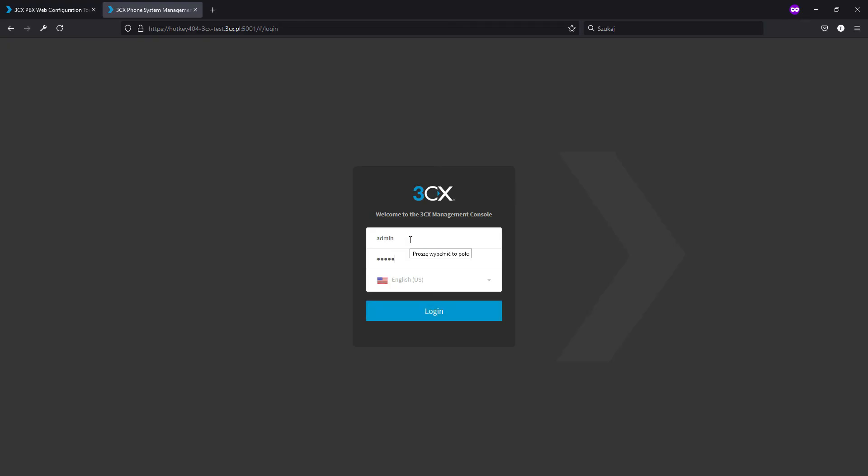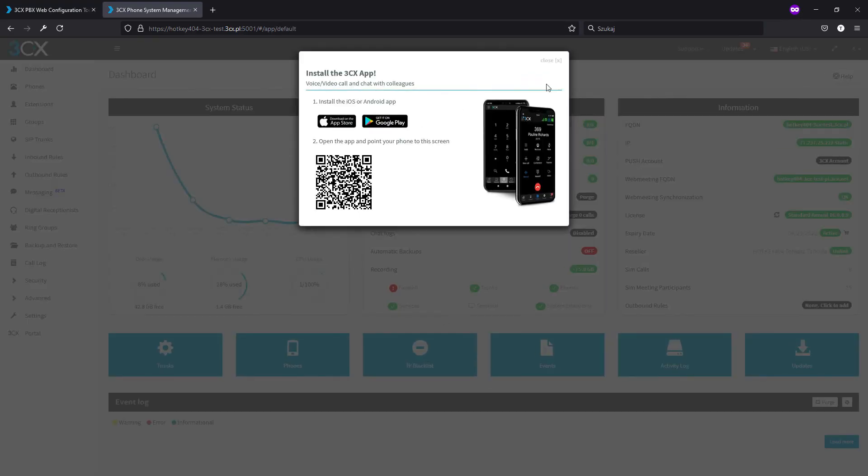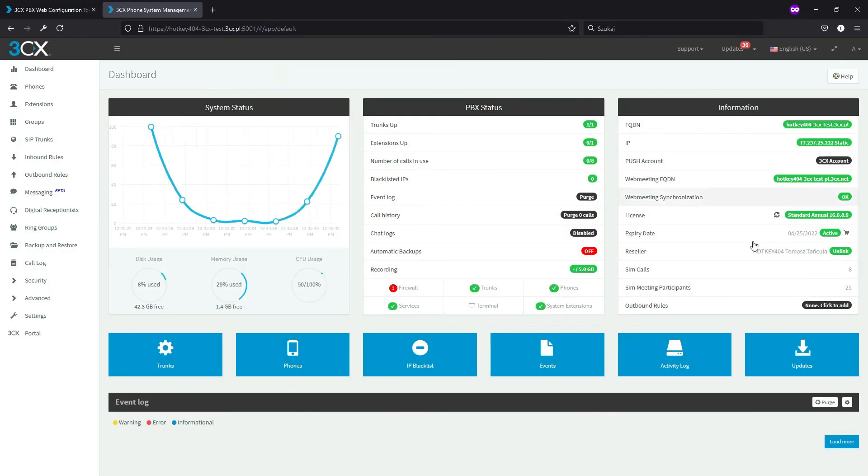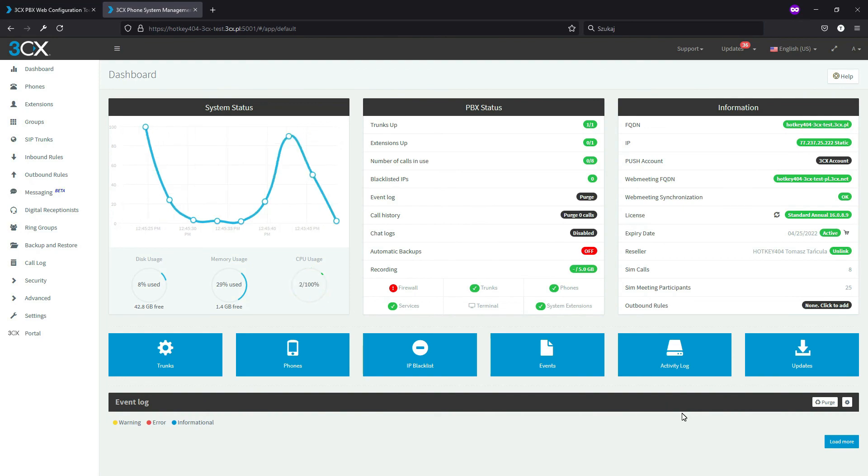And now the only thing left to do is to click one of the links provided, login and enjoy your PBX.